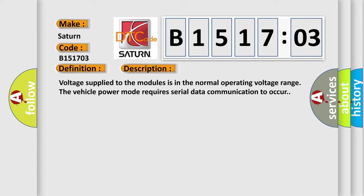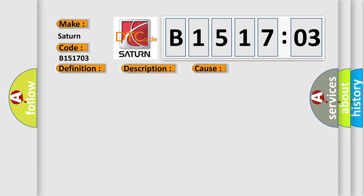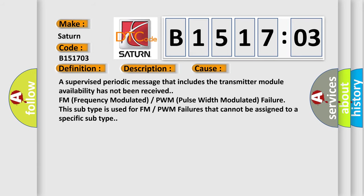Voltage supplied to the modules is in the normal operating voltage range. The vehicle power mode requires serial data communication to occur. This diagnostic error occurs most often in these cases.